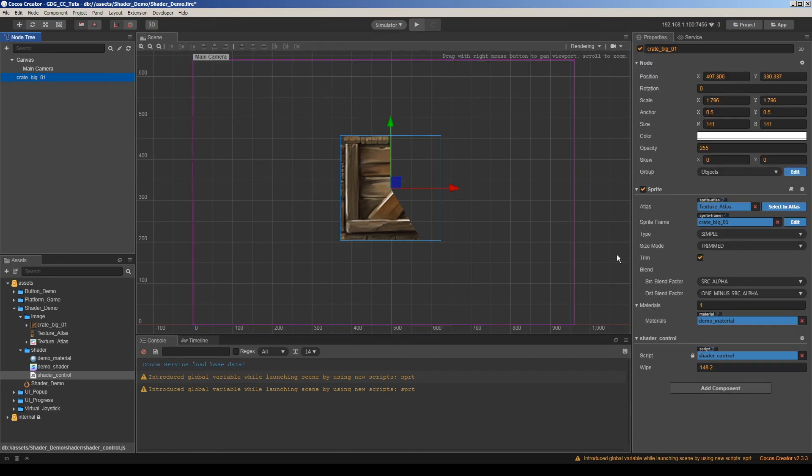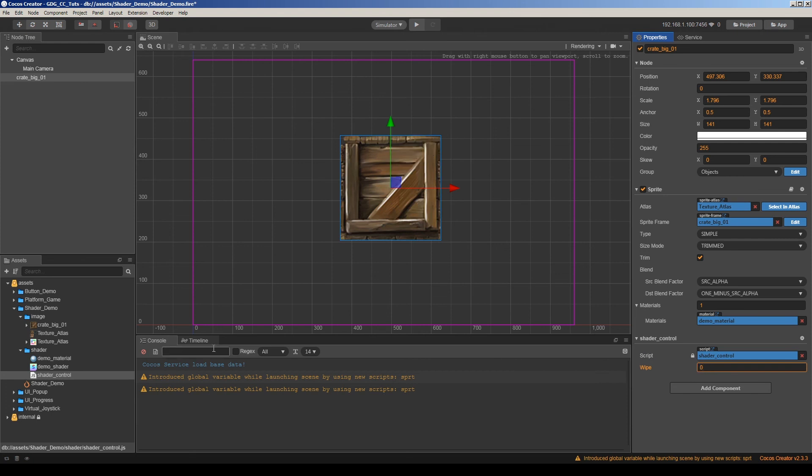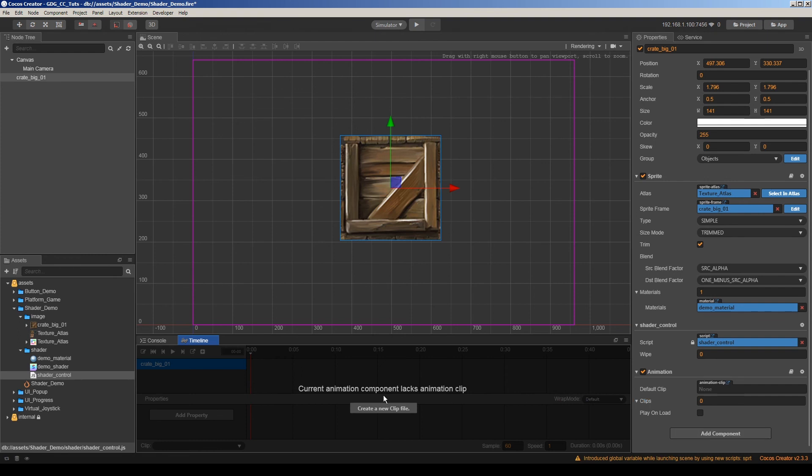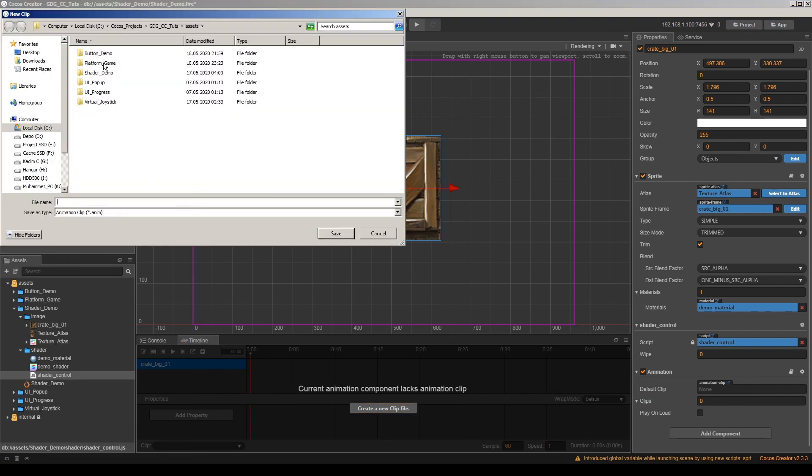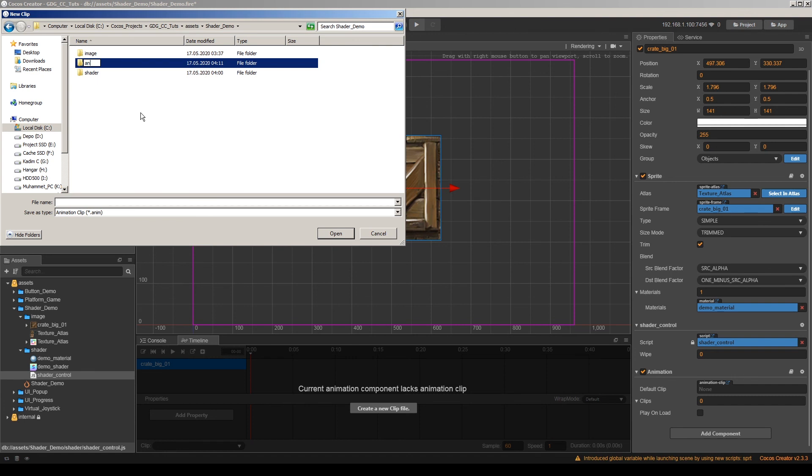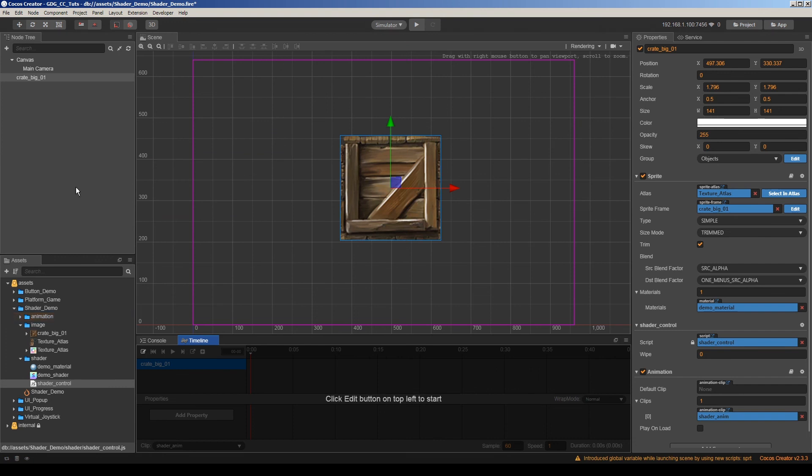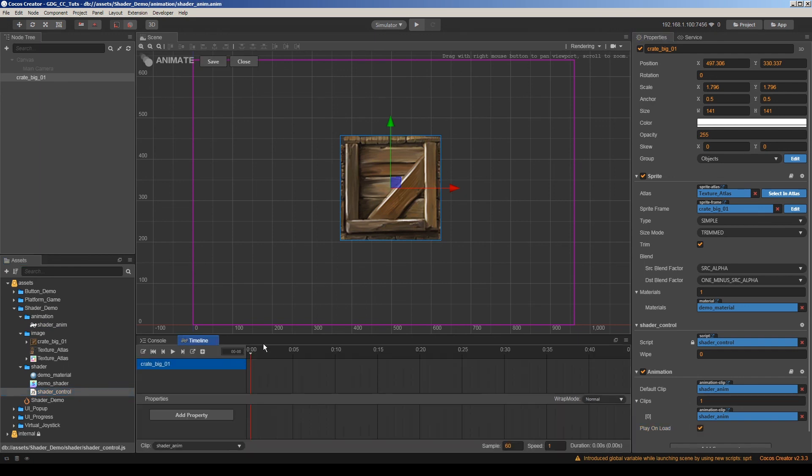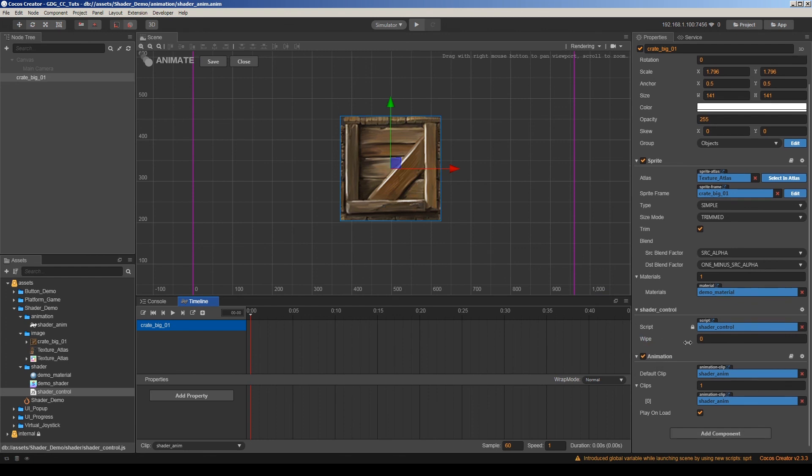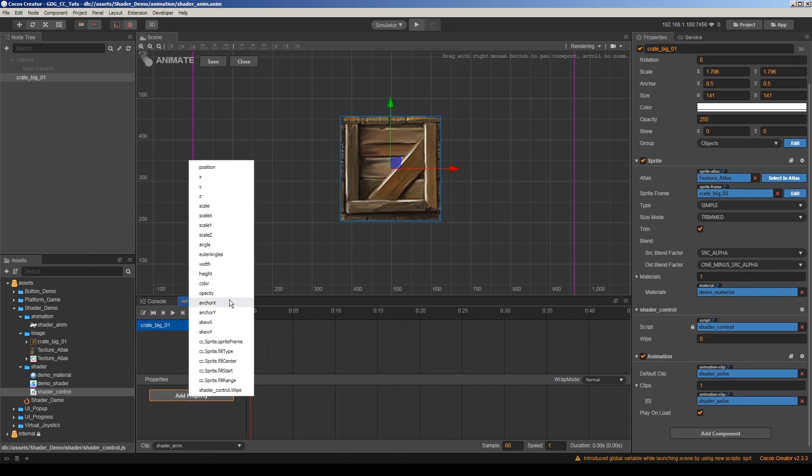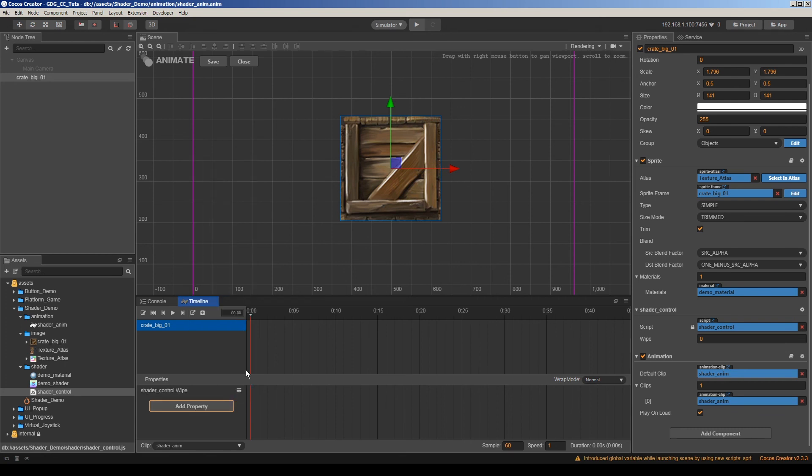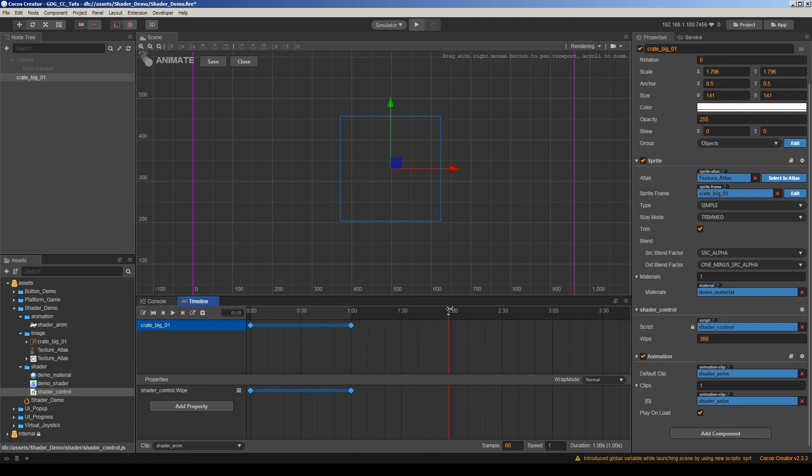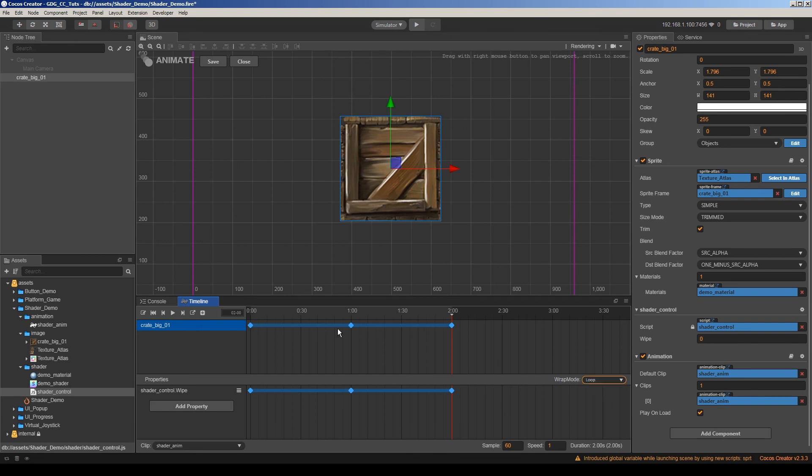Maybe we can even animate this value. Let's see here. I will add an animation component here. And animation clip here. Maybe we can add a folder and shader anim. Here. So let me drag and drop this to the default clip. And enable play on load. And edit this animation. So we can animate our shader control's wipe value. Here. Shader control wipe. Here. It's going to be zero. And here. It's going to be 360. Then zero again. And make the loop. Done. Yeah. As you can see, it works well.